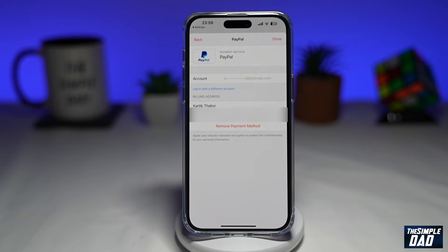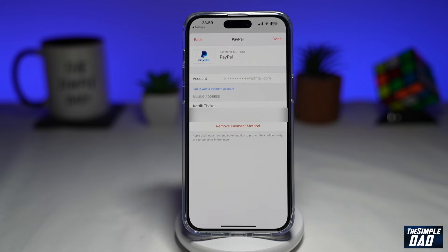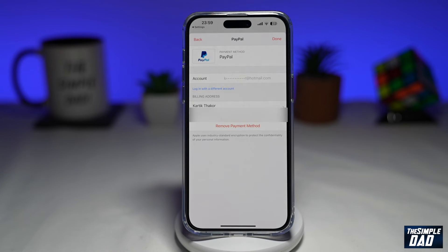Once you press Remove Payment Method, that payment method will be removed from your iCloud account. And that is how to remove your existing payment method on your iCloud account using iOS 16.